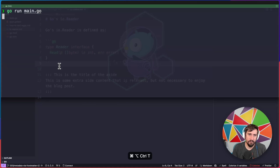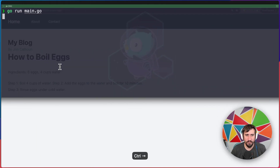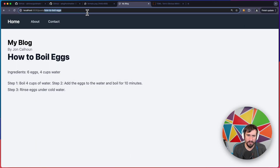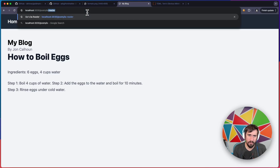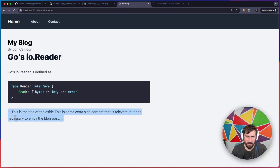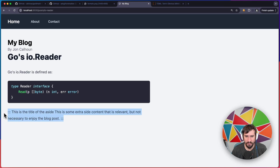I'm going to go ahead and start the server up, and you'll see here that if I render one of these pages like How to Boil Eggs, it starts to look decent. But if we do IO Reader, this is one where we can see the actual syntax highlighting. We don't have this aside type format that I have working right now, but that's fine — that's something that'll come later.